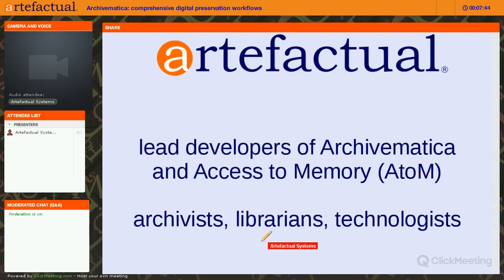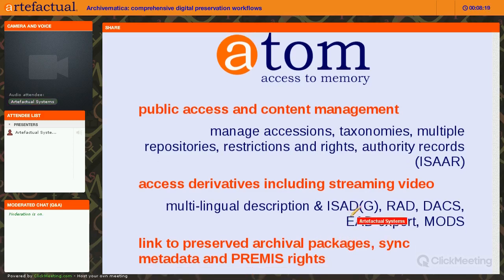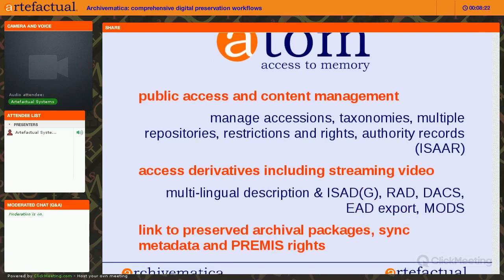We also work with museums. AtoM, which is the access component to Archivematica, provides public access and content management over time. It manages accessions, taxonomies, multiple repositories, restrictions and rights, and authority records. It allows you to have access derivatives, including streaming video. It has multilingual description and ISAD(G), RAD, DAX, EAD export, and some MODS. It also links to your preserved archival packages and syncs metadata that you create in Archivematica.